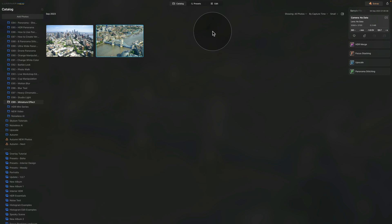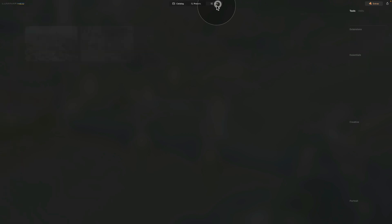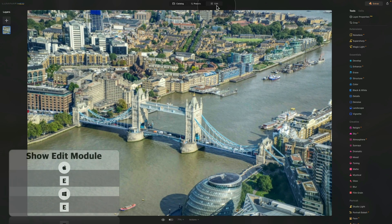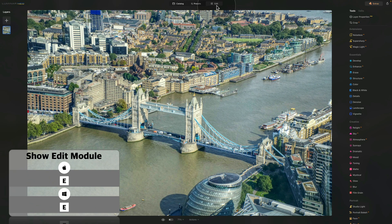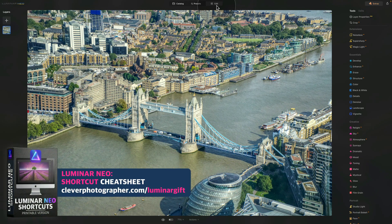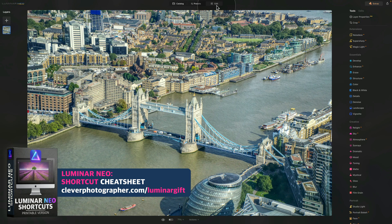So first come first, we're gonna select the image with the Tower Bridge on it and then we're gonna move it into the edit module by clicking on edit on the top of the screen. Now you can also do that by hitting E on your keyboard, and by the way, if you want to have the most updated shortcut cheat sheet which includes all the keyboard shortcuts for Luminar Neo, that's for Windows and also Mac version of the application, you can get it for free on our website at cleverphotographer.com/luminargift.